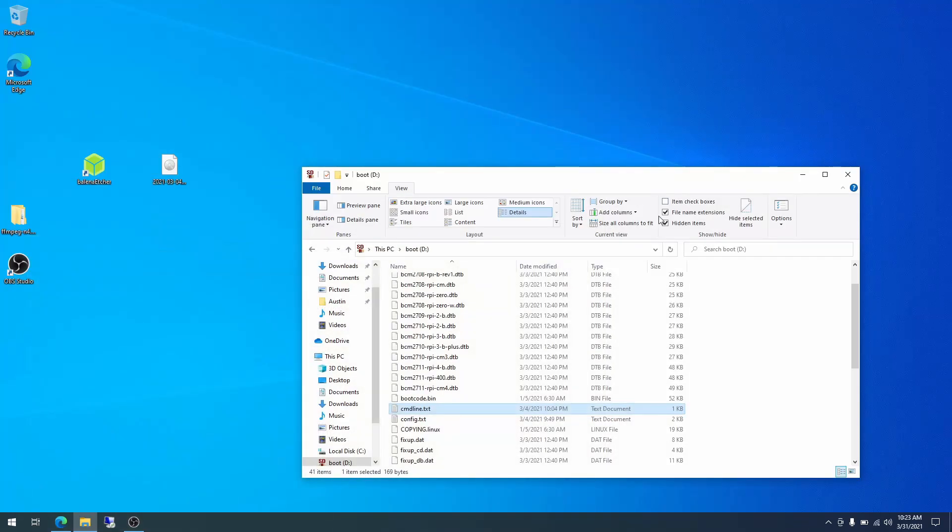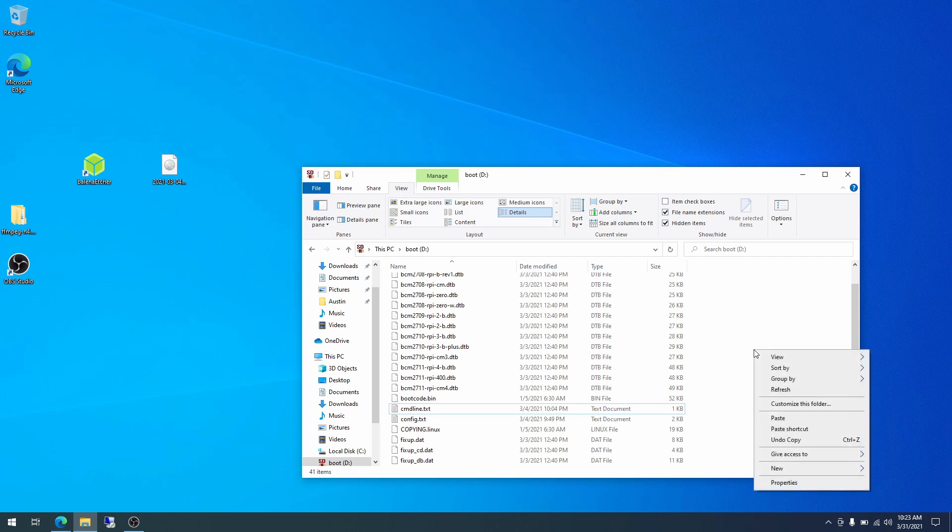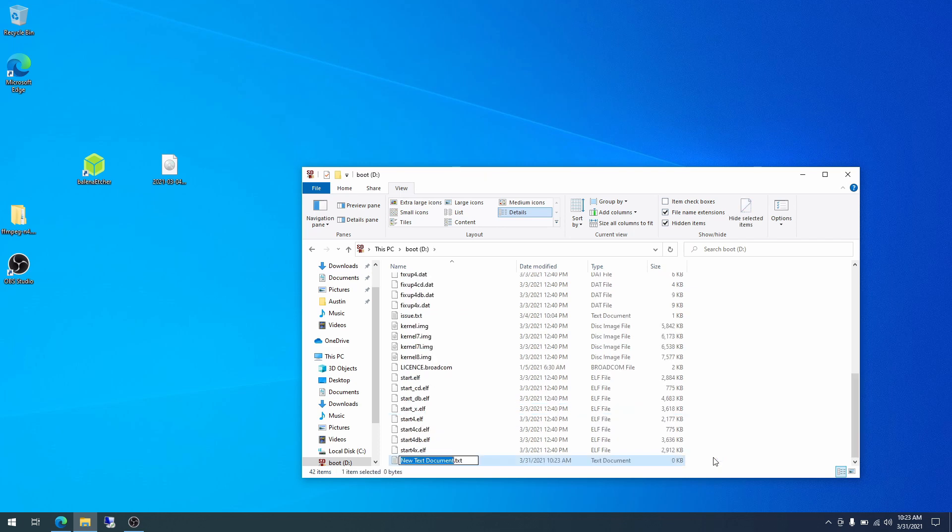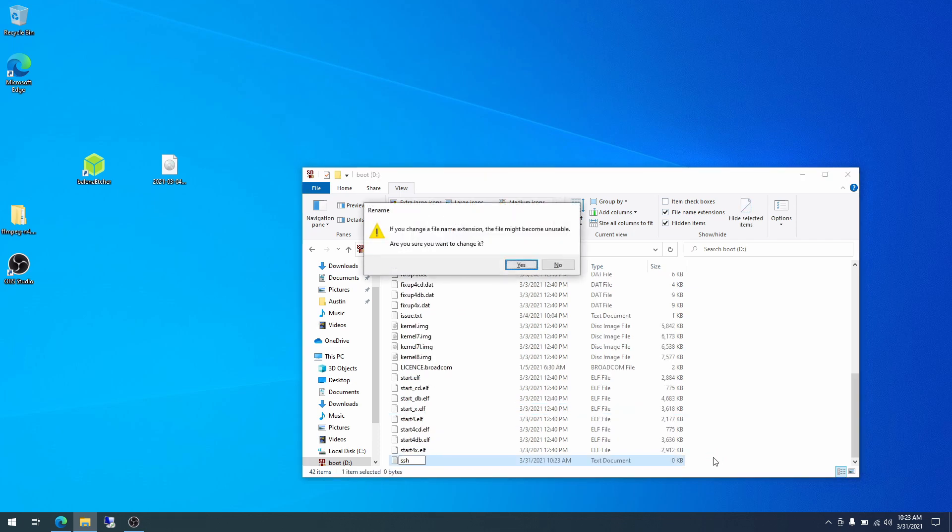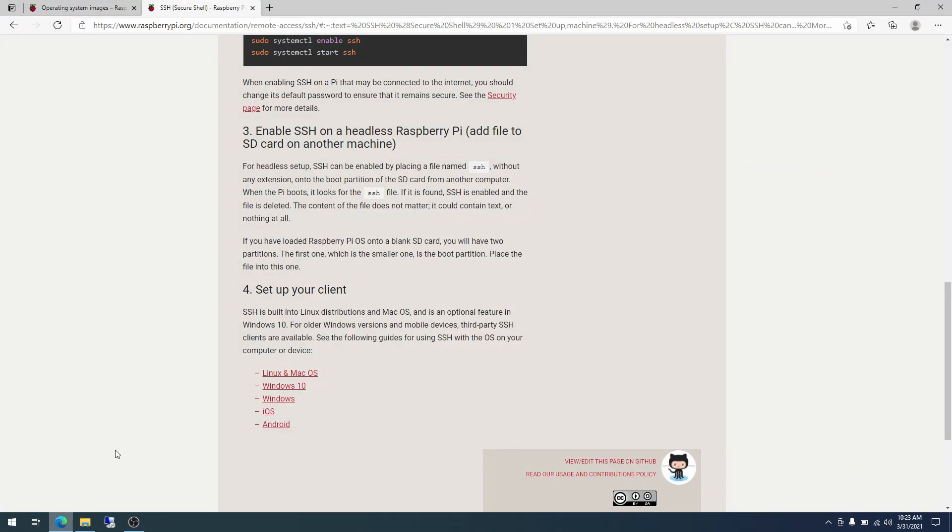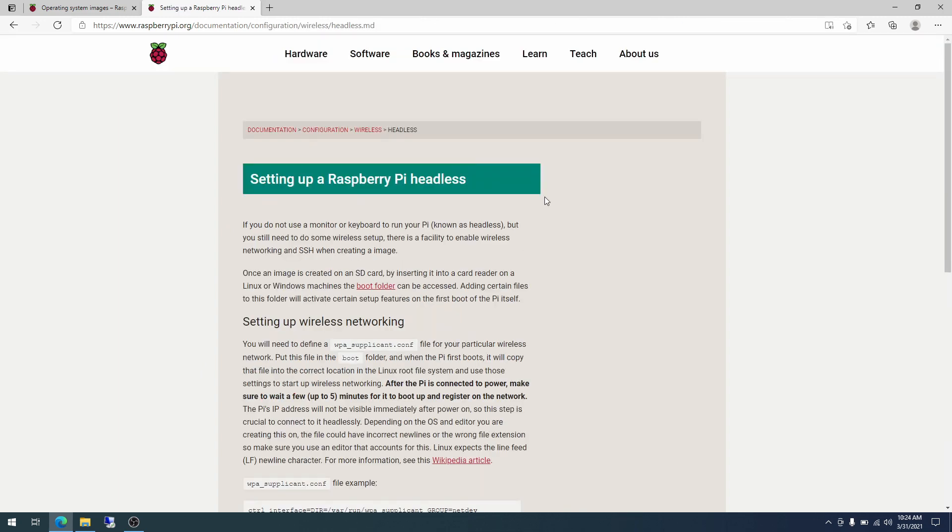All right. So with that, we will right click here in the boot partition. Go to new text document. We'll be naming it SSH. And I'm going to hit the delete key four times to get rid of the extension. Enter. And then just click yes on this file name extension. It says the file might become unusable. That's fine. There's nothing in the file. We don't care if it becomes unusable because it will be usable by the Raspberry Pi.